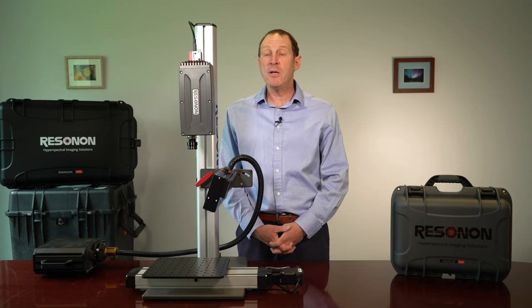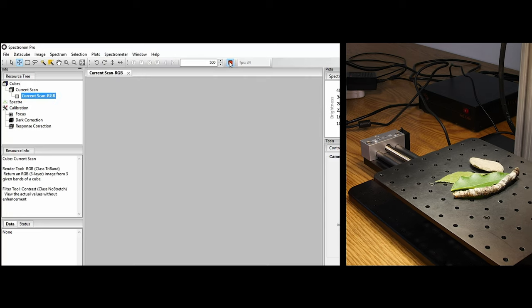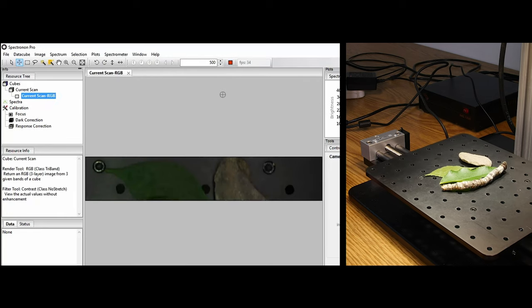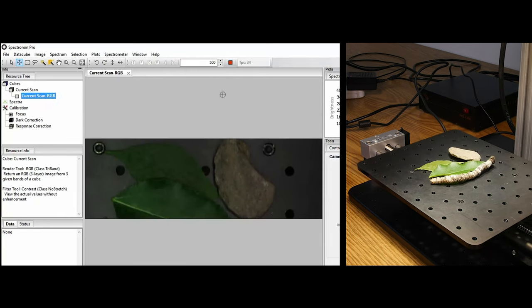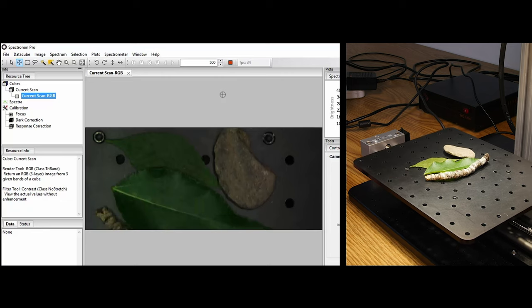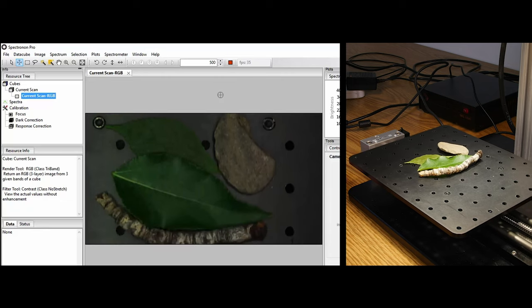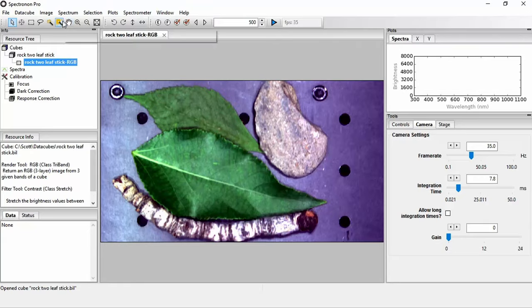Note that our hyperspectral cameras are line scan push-broom imagers, where each camera frame is a single line of data and a full two-dimensional image is produced by translating the sample underneath the camera and then stacking the lines next to each other.